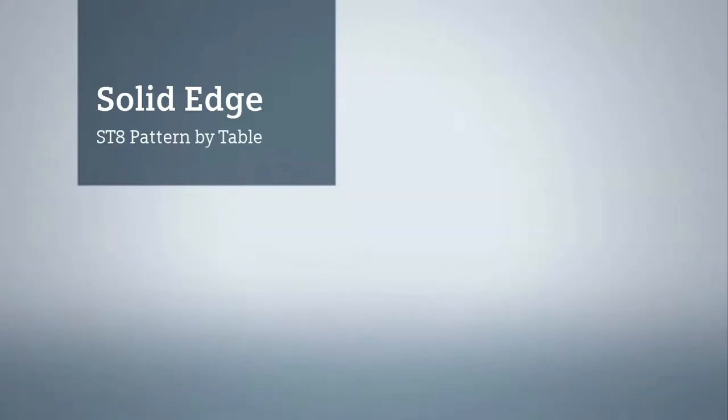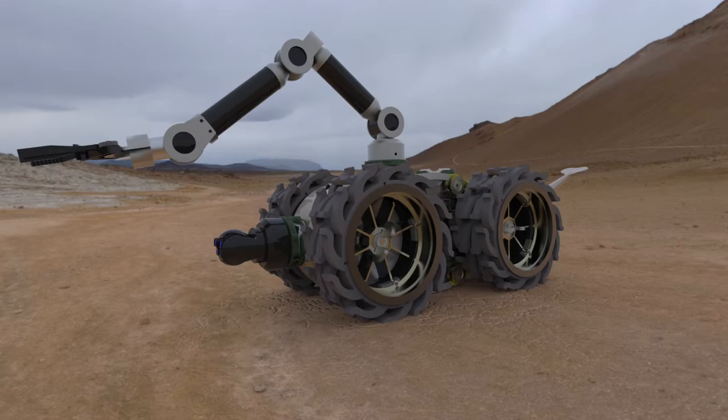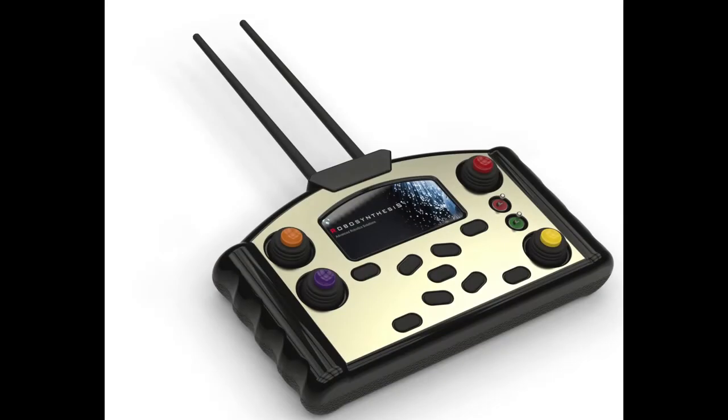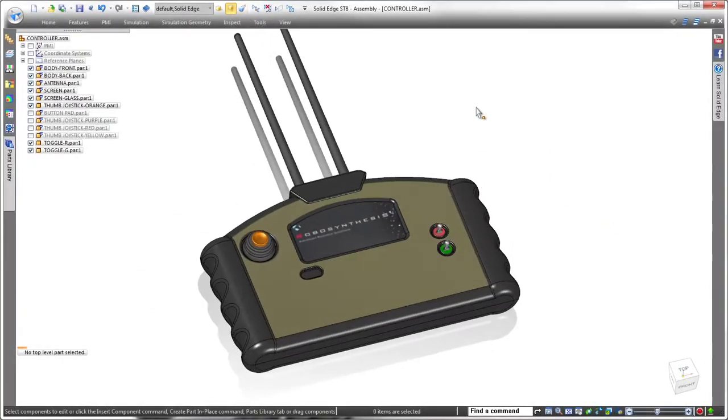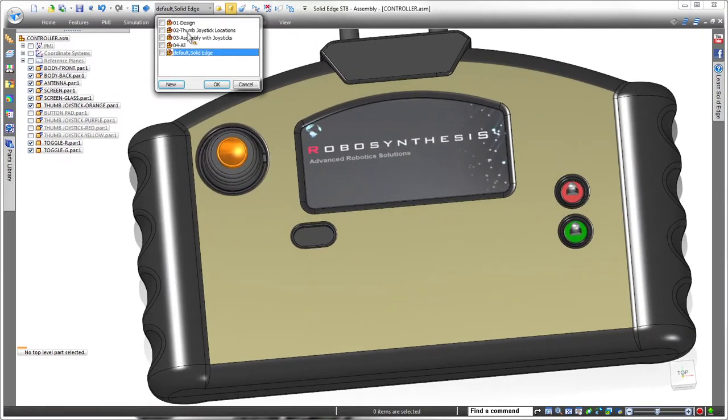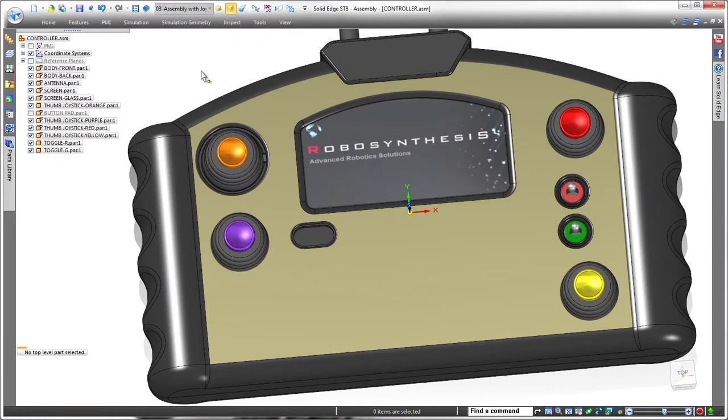Solid Edge ST-8 presents intuitive tools that allow you to focus more on your design and less on the software. This latest version delivers the ability to create irregularly shaped patterns driven by a spreadsheet. In this demonstration, we'll complete the design of two controller arrays on this recovery robot's remote control module.